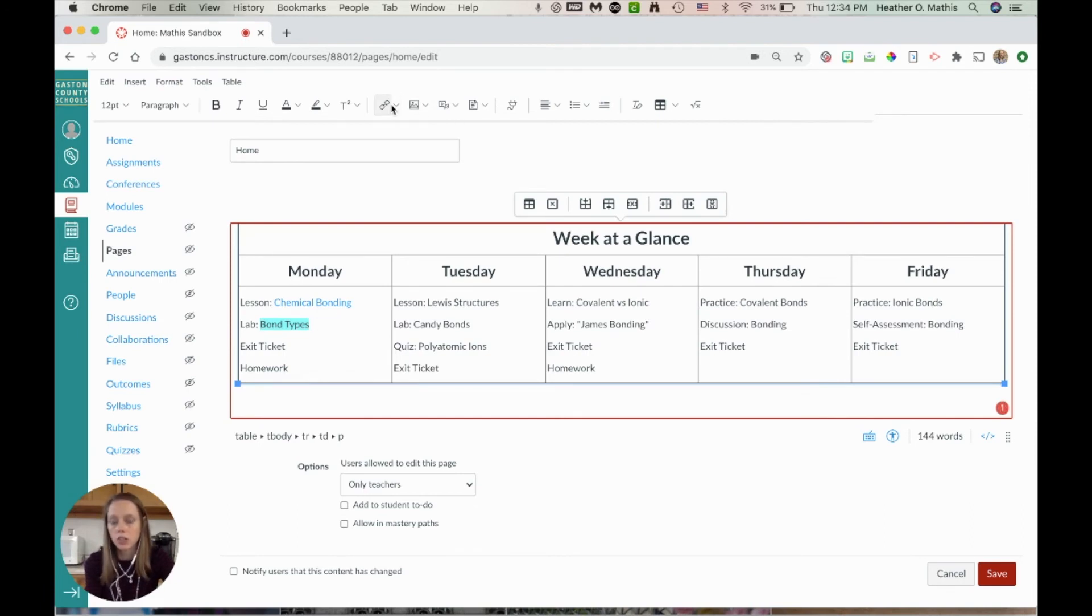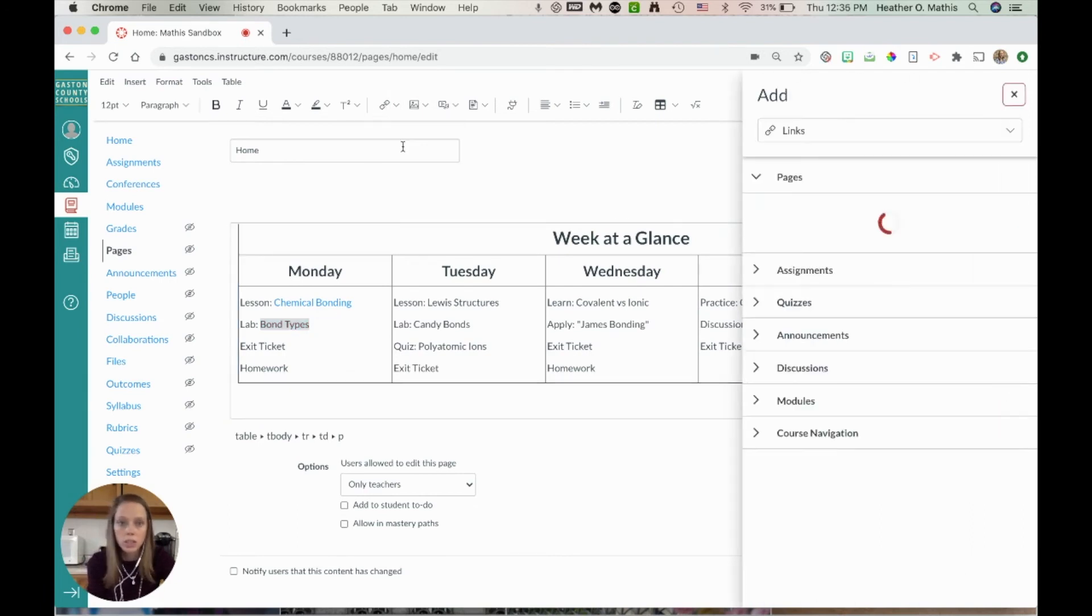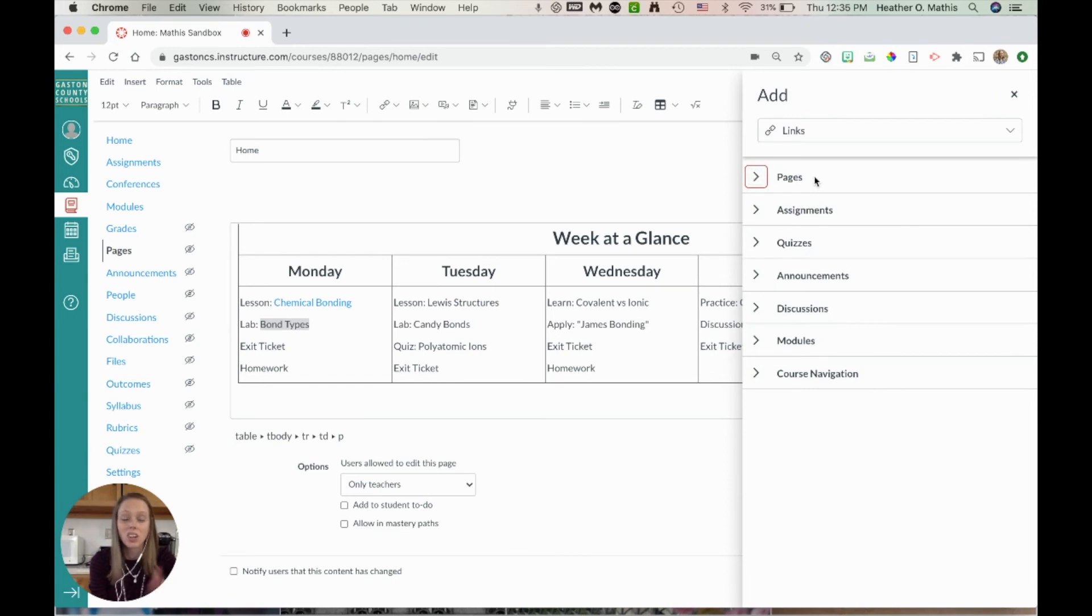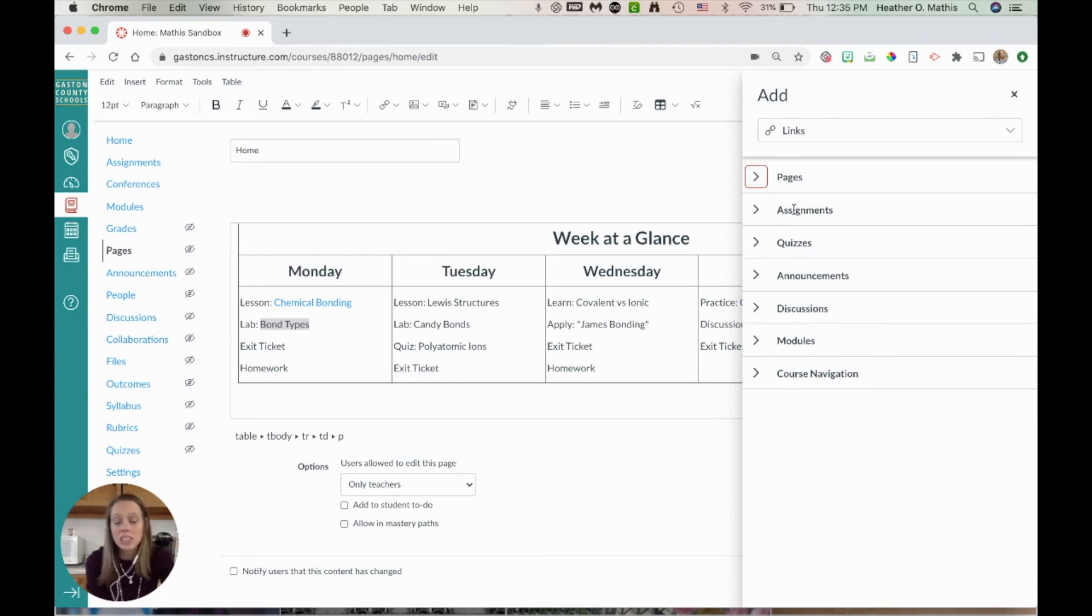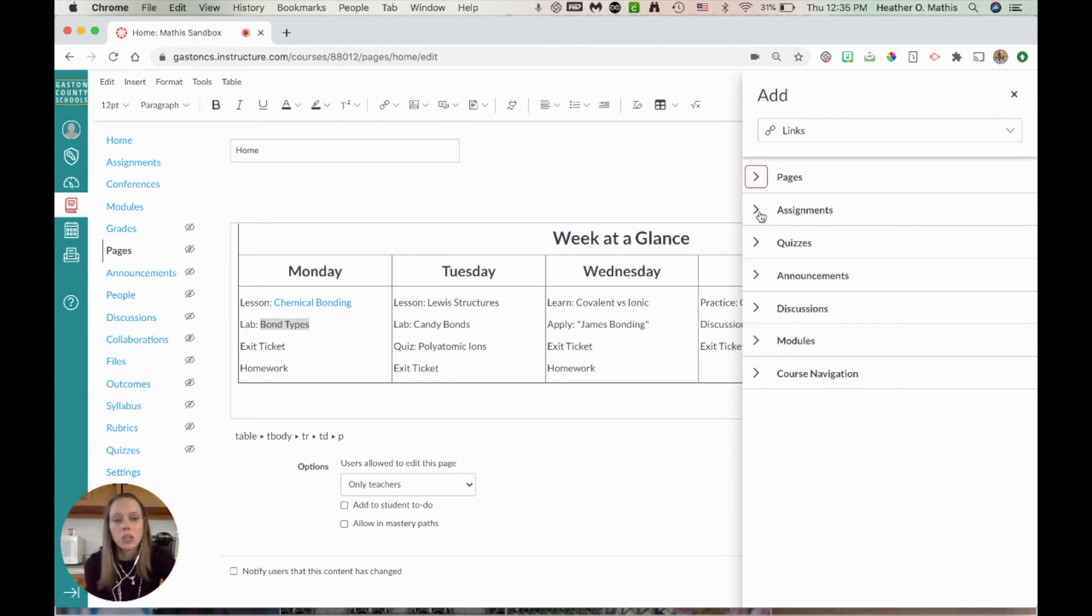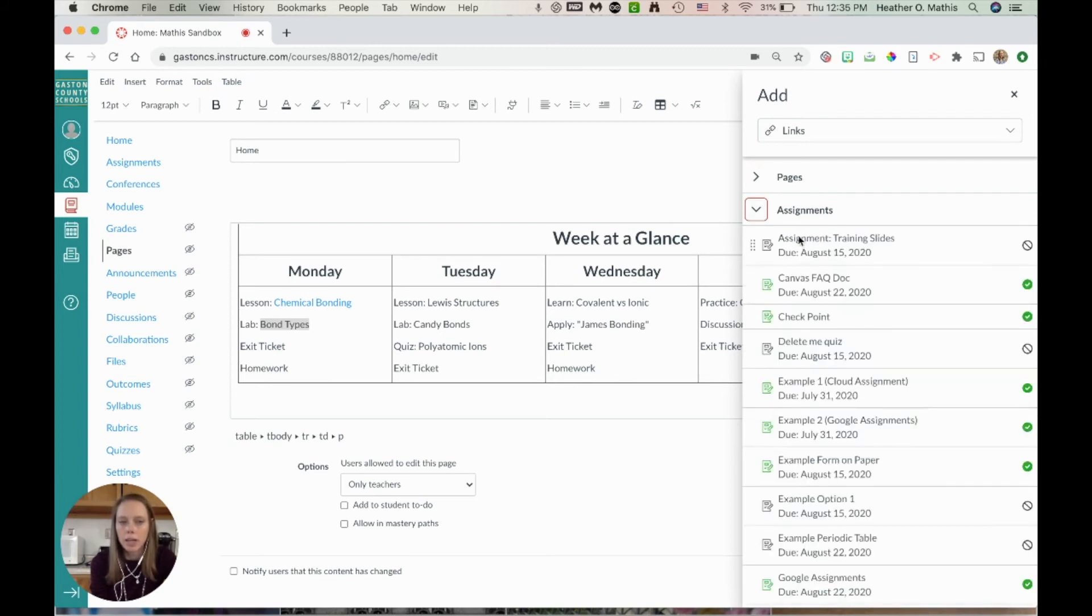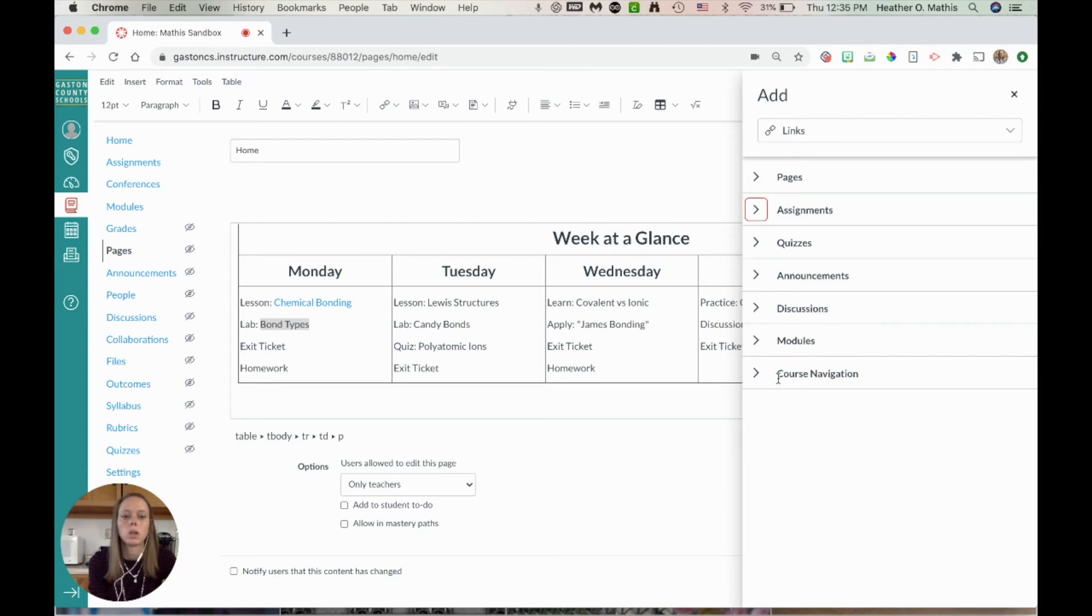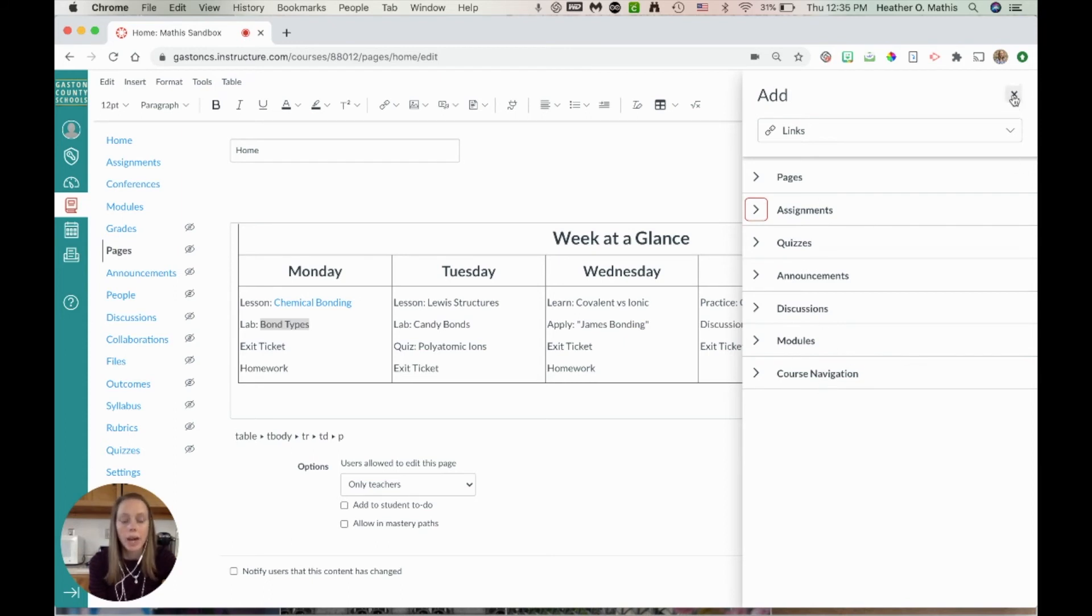I'm going to click the little chain link icon and course links. Notice that I can link to all these things in my course. What if this is an assignment? So I can click on assignments and pick out which assignment it is. Same thing with quizzes, discussion boards, anything like that. The power of this comes in when you hyperlink things. You create a table, put your schedule for the week, and then hyperlink it.